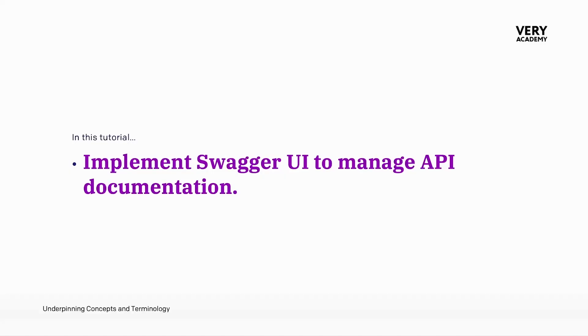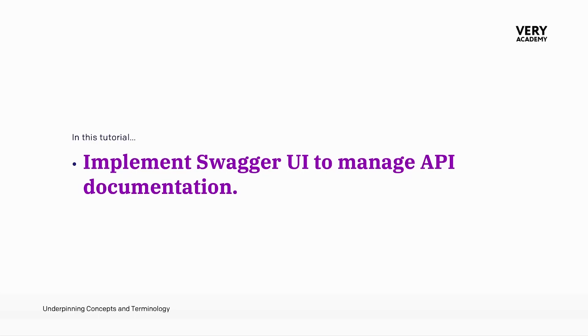In this tutorial, we're going to implement Swagger UI to manage API documentation. Swagger UI is an open-source tool that provides an interactive user interface for visualizing and testing APIs. It's a great tool, one of many that we can utilize to interact with our endpoints, parameters, requests, response bodies, and authentication mechanisms defined within our API.